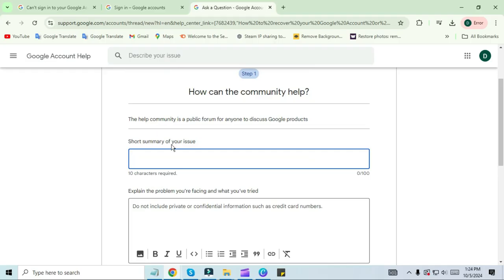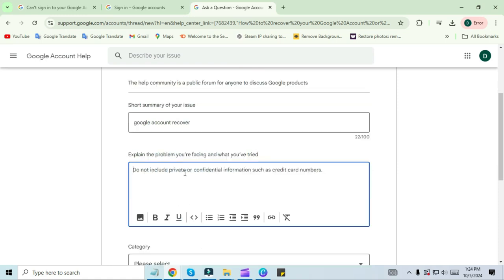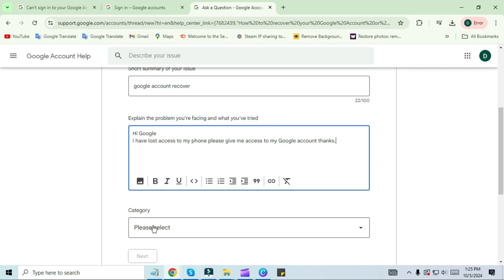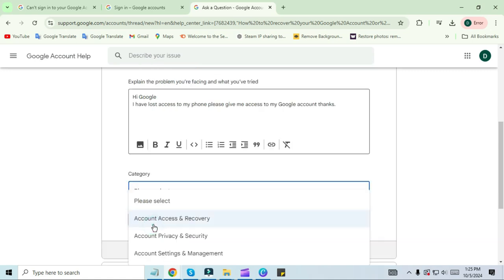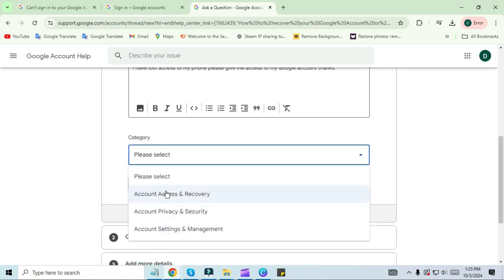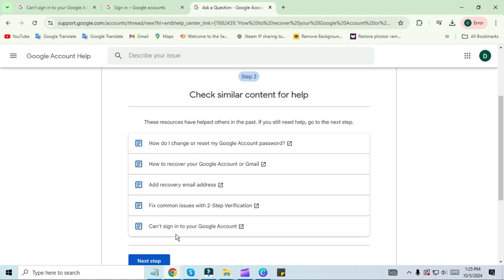Now in the first tab, you have to describe your problem. I am simply typing 'Google account recovery' under the problem description. You can write your problem in detail. I'm typing here: 'Hi Google, I have lost access to my phone. Please give me access to my Google account. Thanks.' In the category, you have to select 'Account Access and Recovery,' then click on Next.